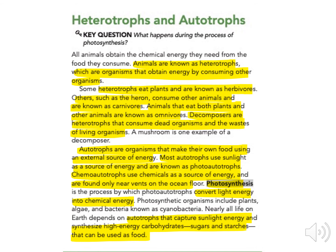Photosynthesis is the process by which photoautotrophs convert light energy into chemical energy. Photosynthetic organisms include plants, algae, and bacteria known as cyanobacteria. Nearly all life on earth depends on autotrophs that capture sunlight and synthesize high-energy carbohydrates, sugars, and starches that can be used as food.